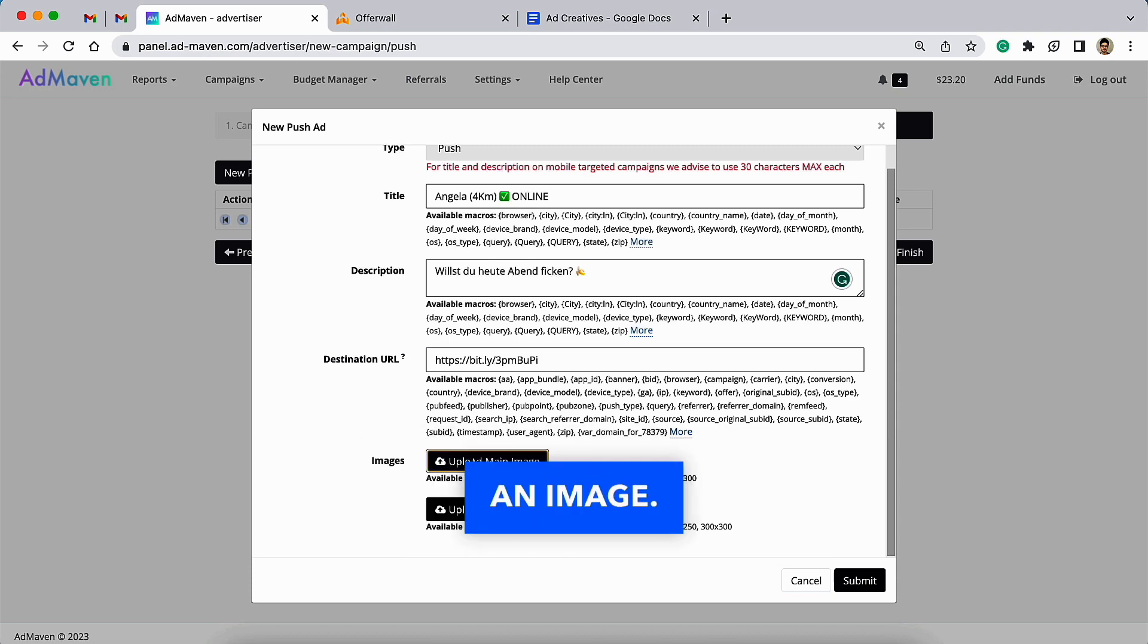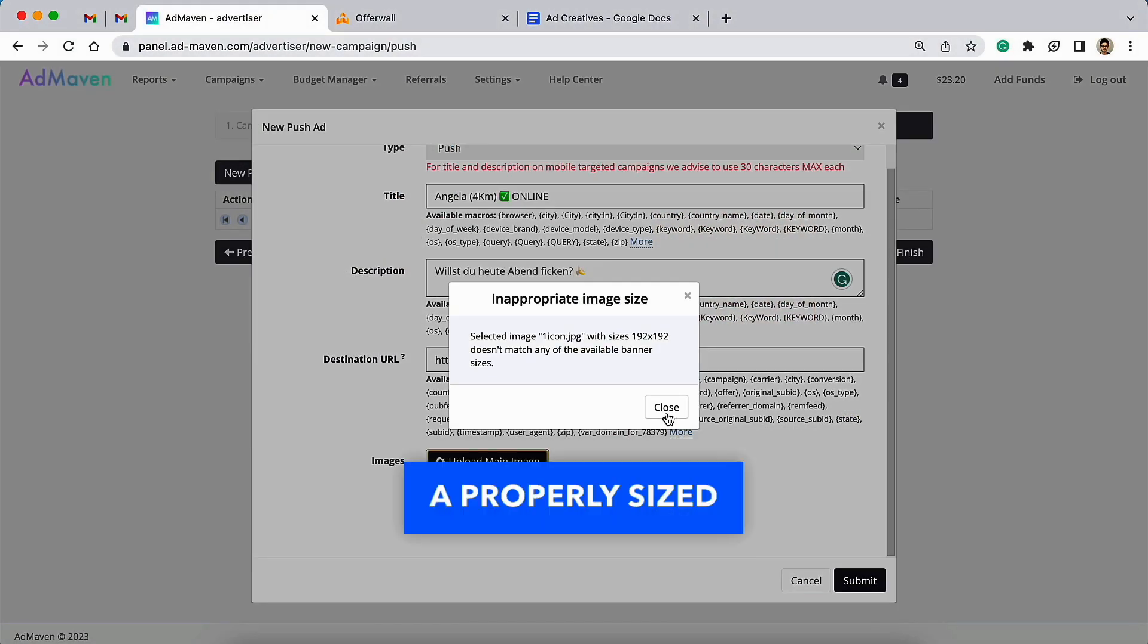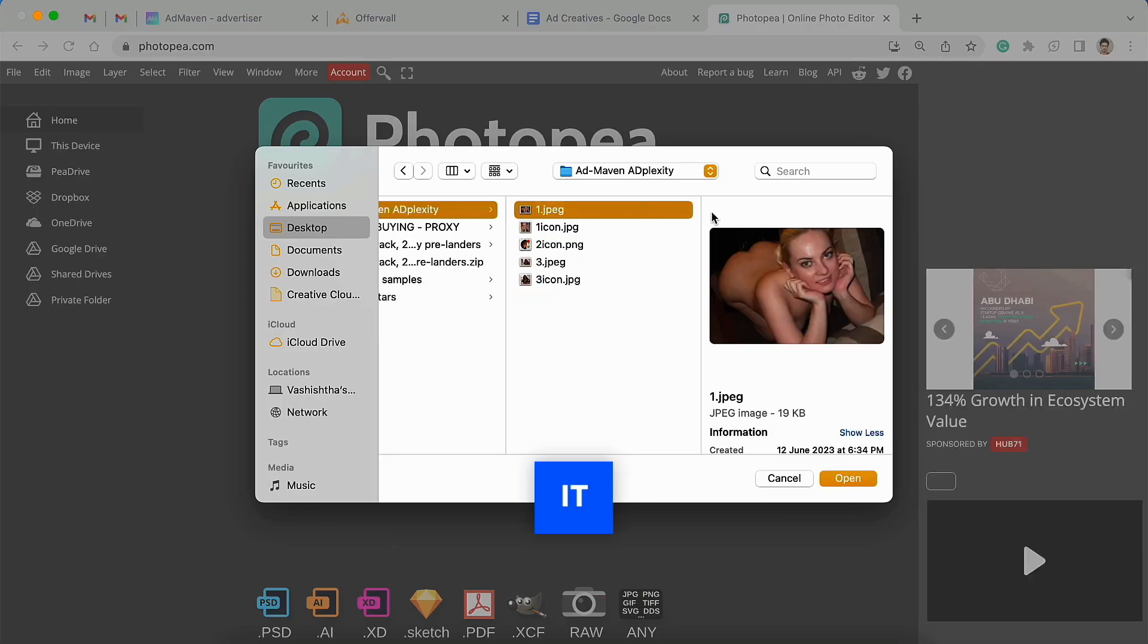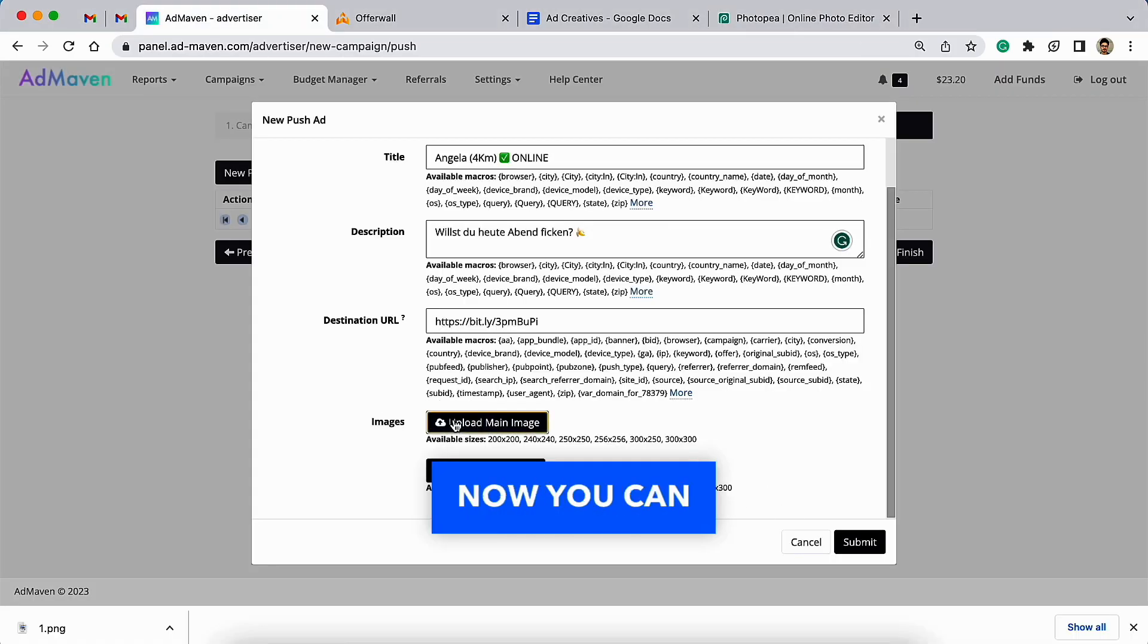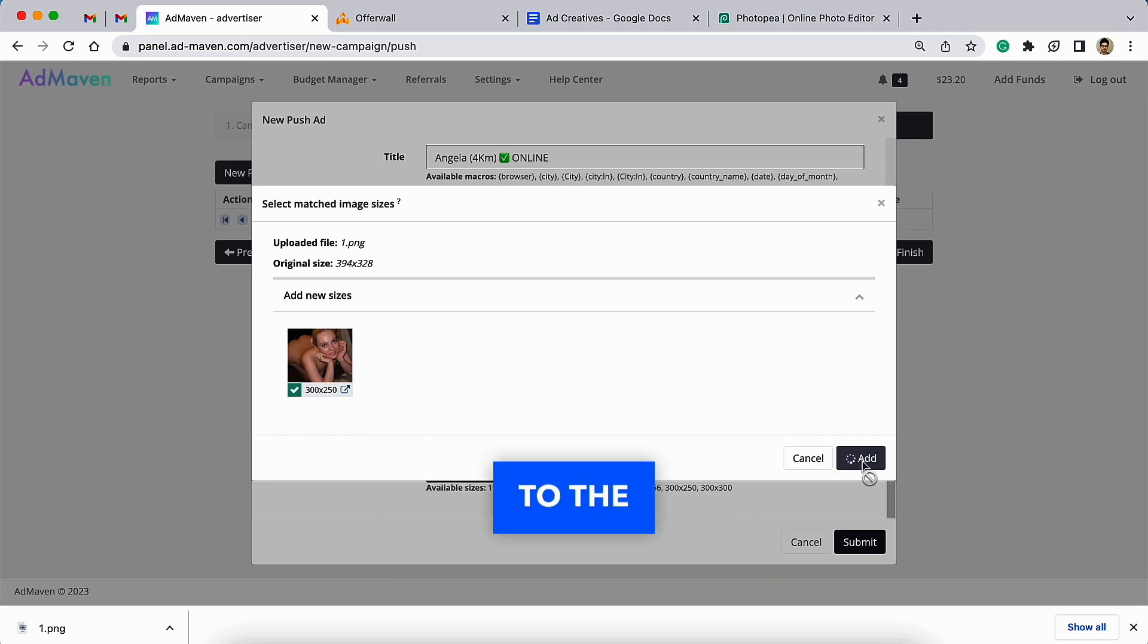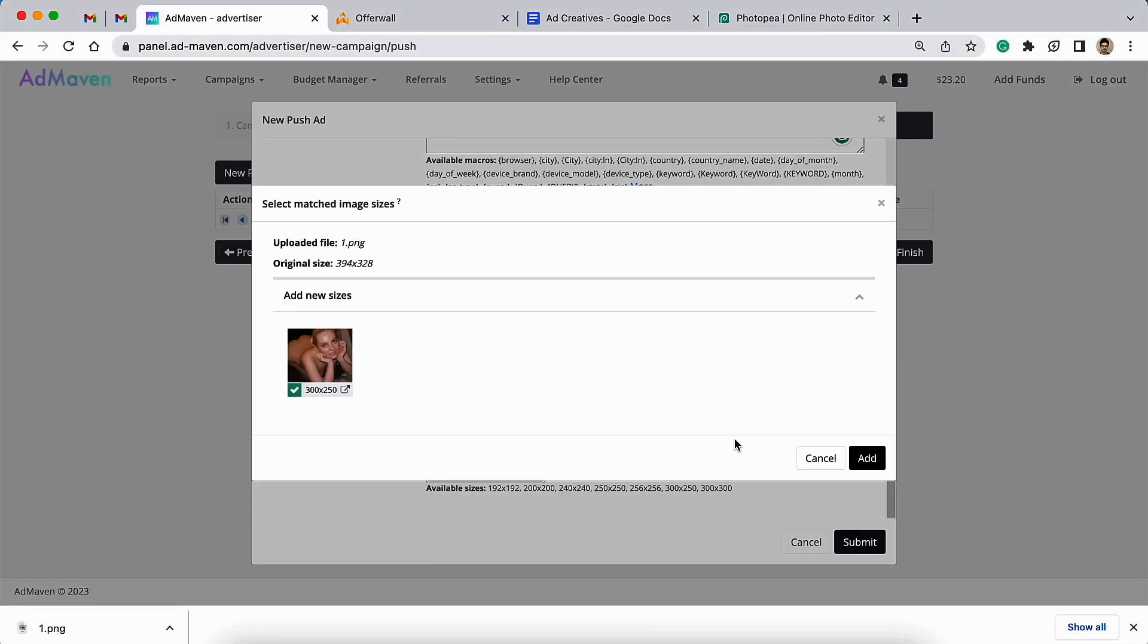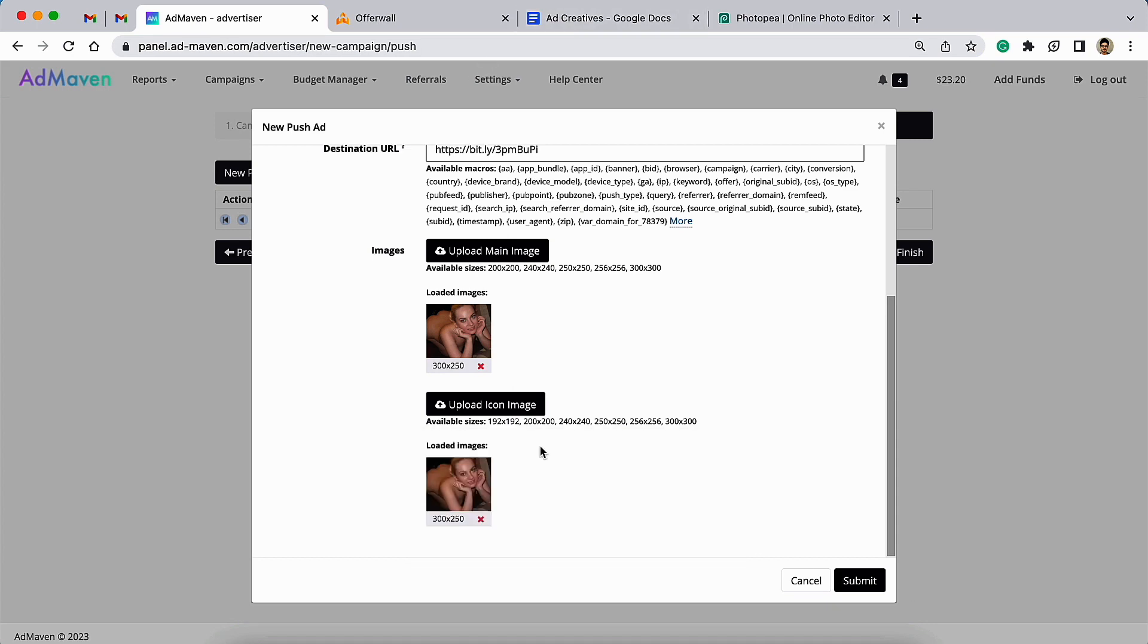After typing the title, description, and the destination URL, you need to upload an image. You need to upload a properly sized image. If your image is not in the exact size, then you can do it like I am doing here—resize it. Now you can upload it using normal uploader and then add it to the ad creator. Likewise, you can upload the same image as a banner icon as well. Once you do, you click on submit.